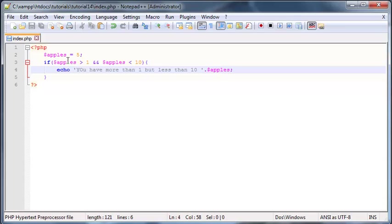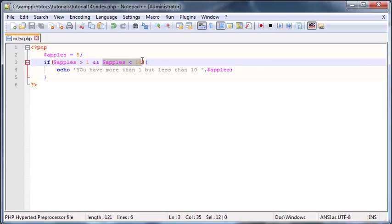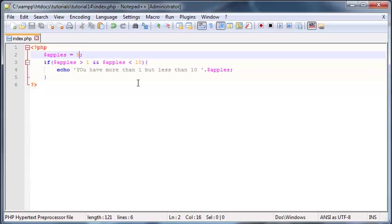Okay so you can see that when we use this AND logical operator both of these conditions have to be true. So what happens if one of them is false?